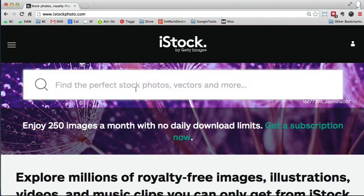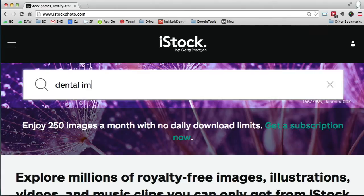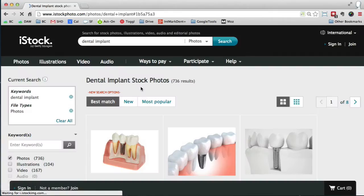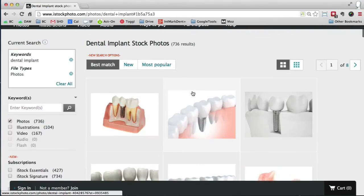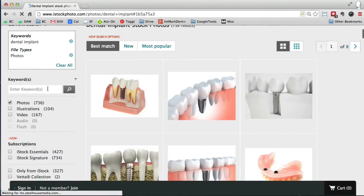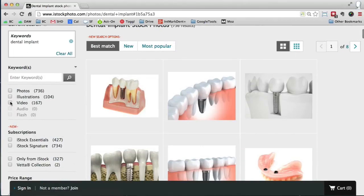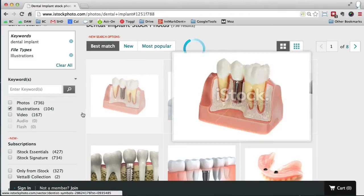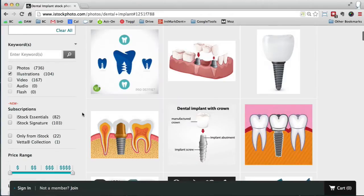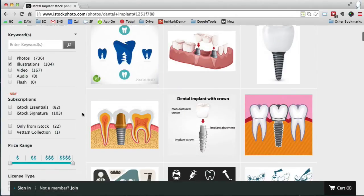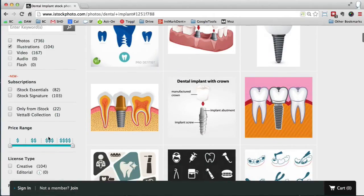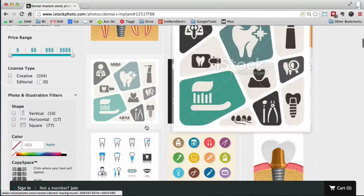So let's go ahead and search for dental implant. Now you're going to get a bunch of options here. Let's say I want illustrations, actually. I don't want photos of implants, at least not for this demo. And these are just more variations for price and other filters.